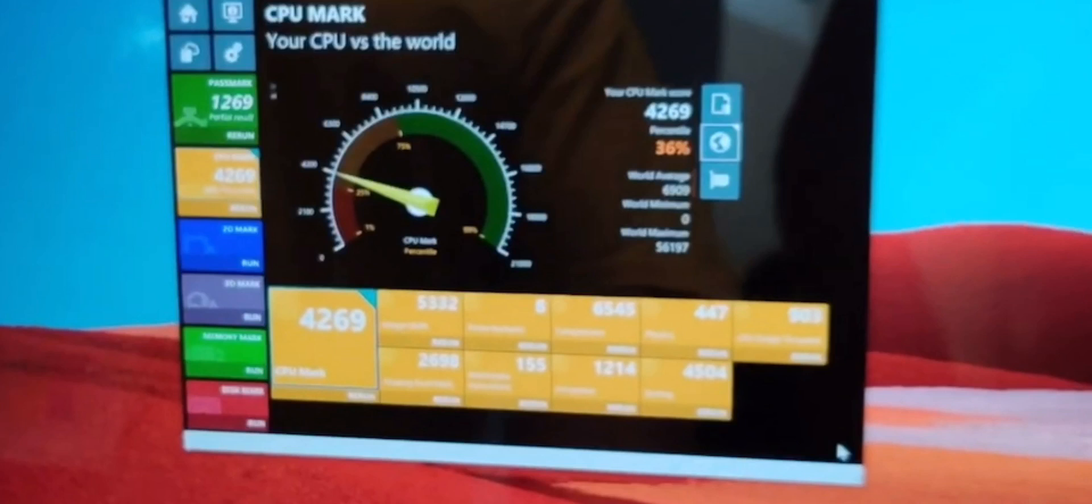So the Surface Pro X gets a Passmark score of 1,269 and a CPU mark of 4,269. Yay, or boo, I don't know exactly what that means one way or the other.